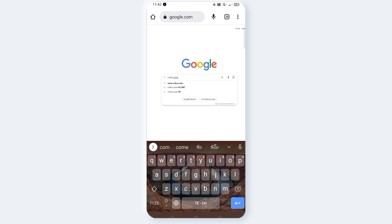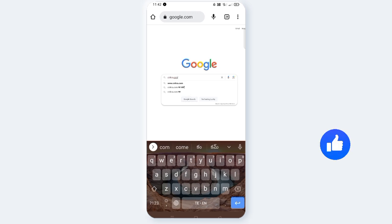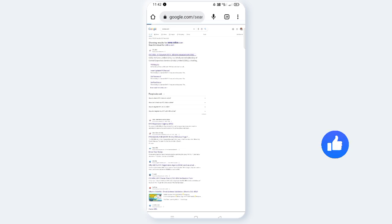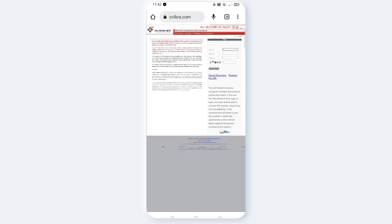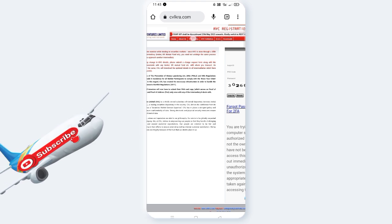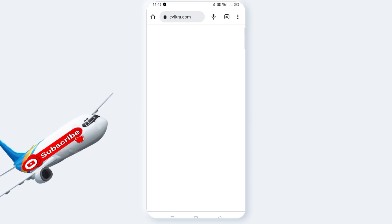Go to cvlkra.com, search here, and click the first link — cvlkra.com. Now click on KYC Enquiry and select it.